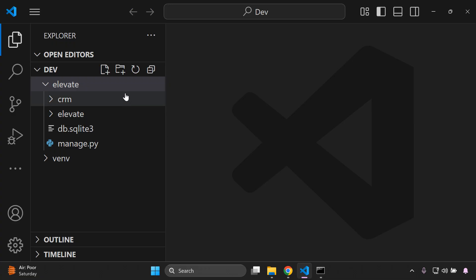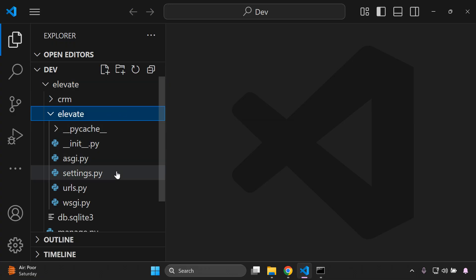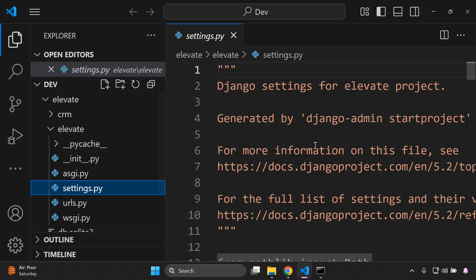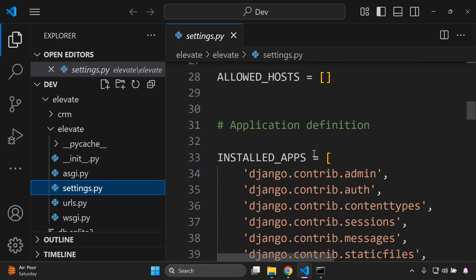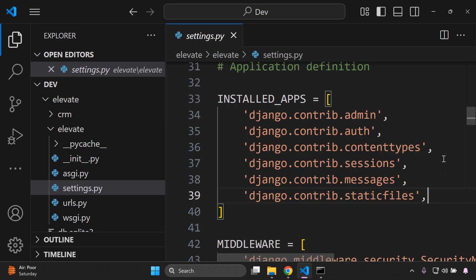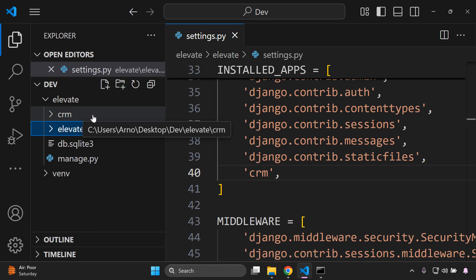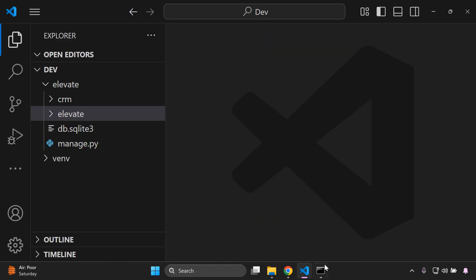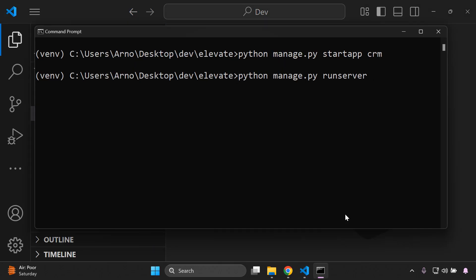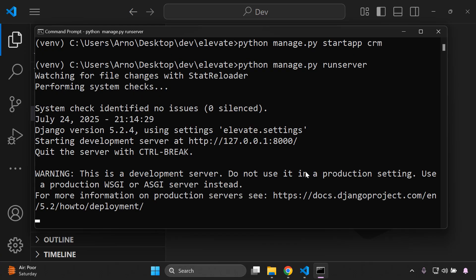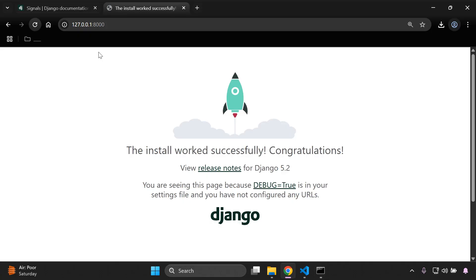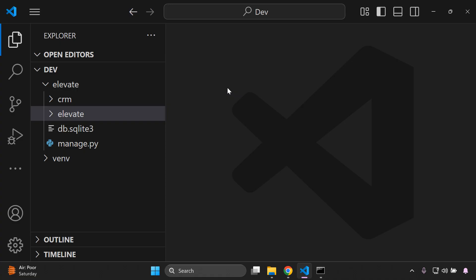Now register the app by going to settings.py, scrolling down to INSTALLED_APPS, and adding 'crm'. After that, run the server just to make sure everything is working correctly.